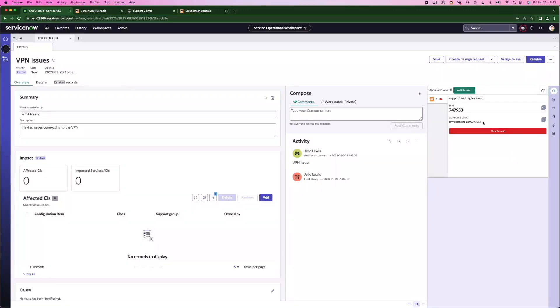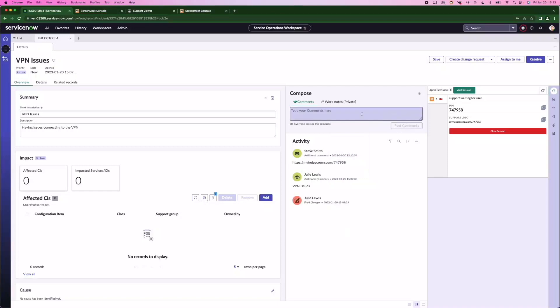If it's a digital engagement, I can send that link through. Julie's actually raised this through the service portal, so I'm going to post that link back to the service portal.